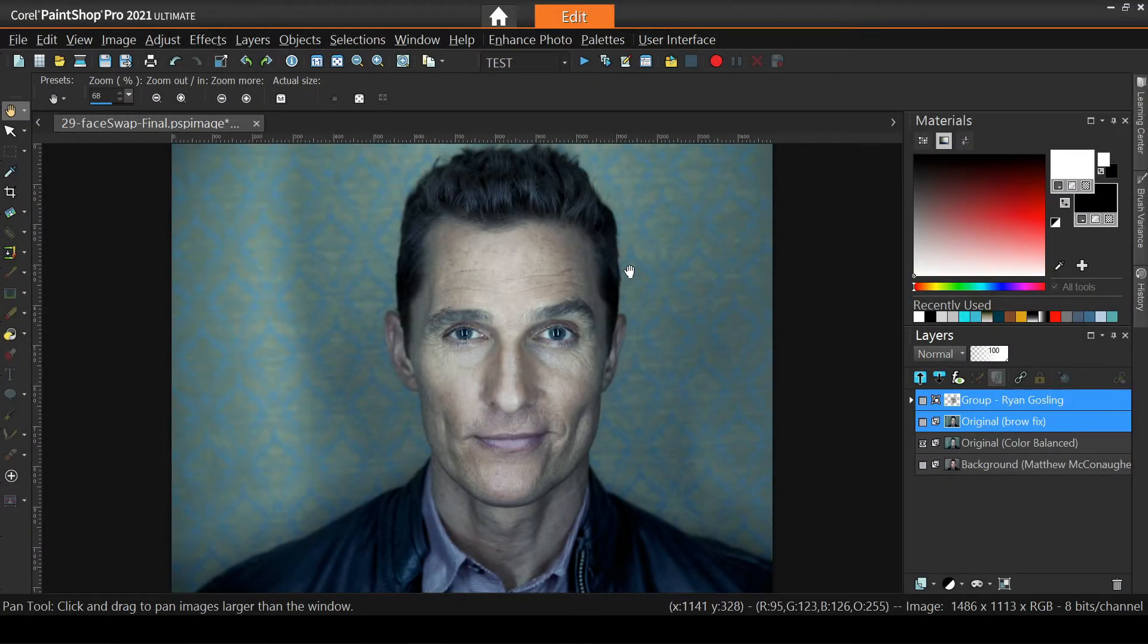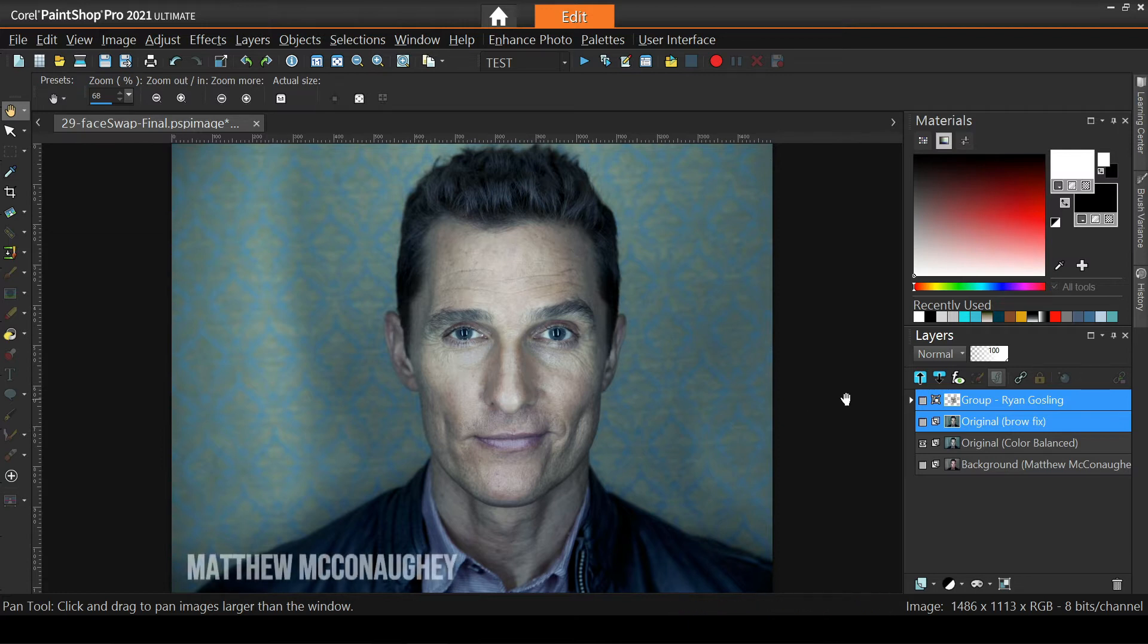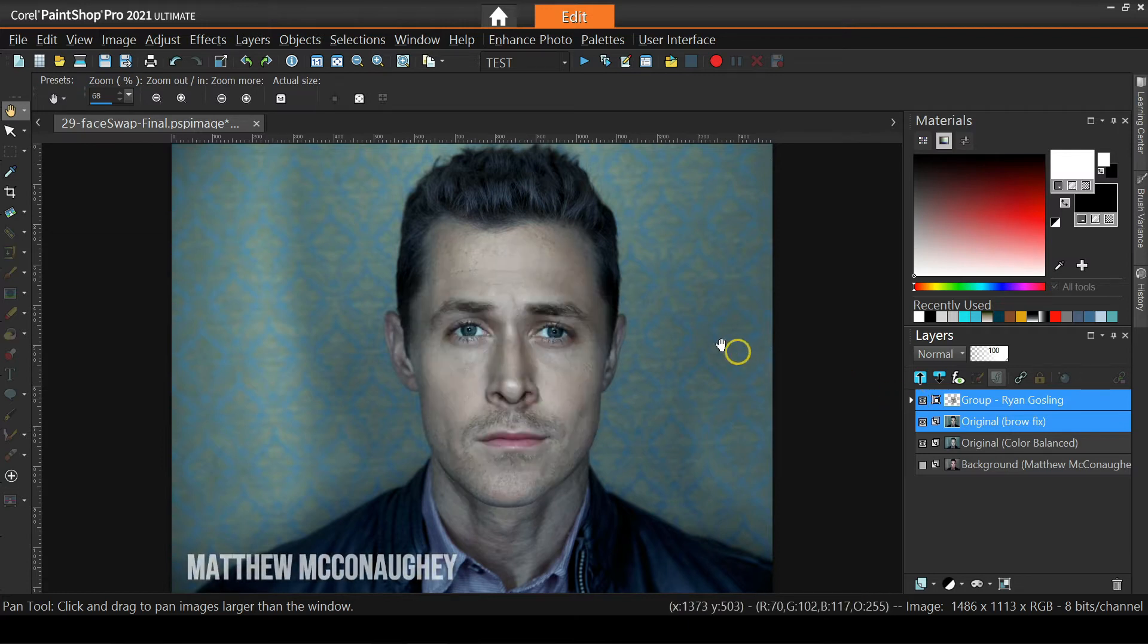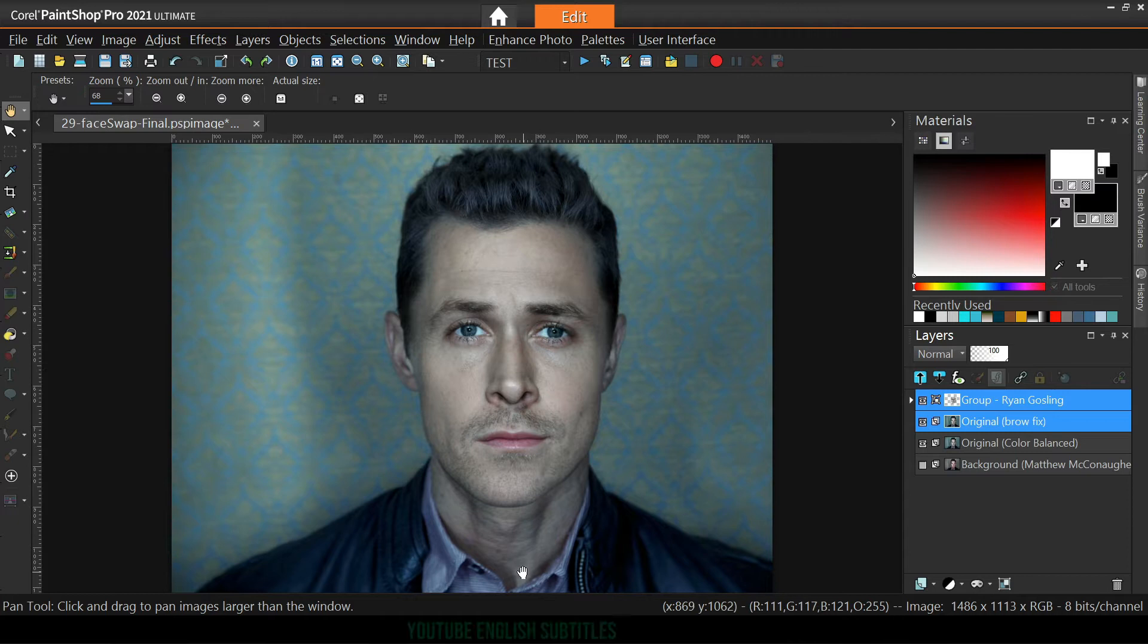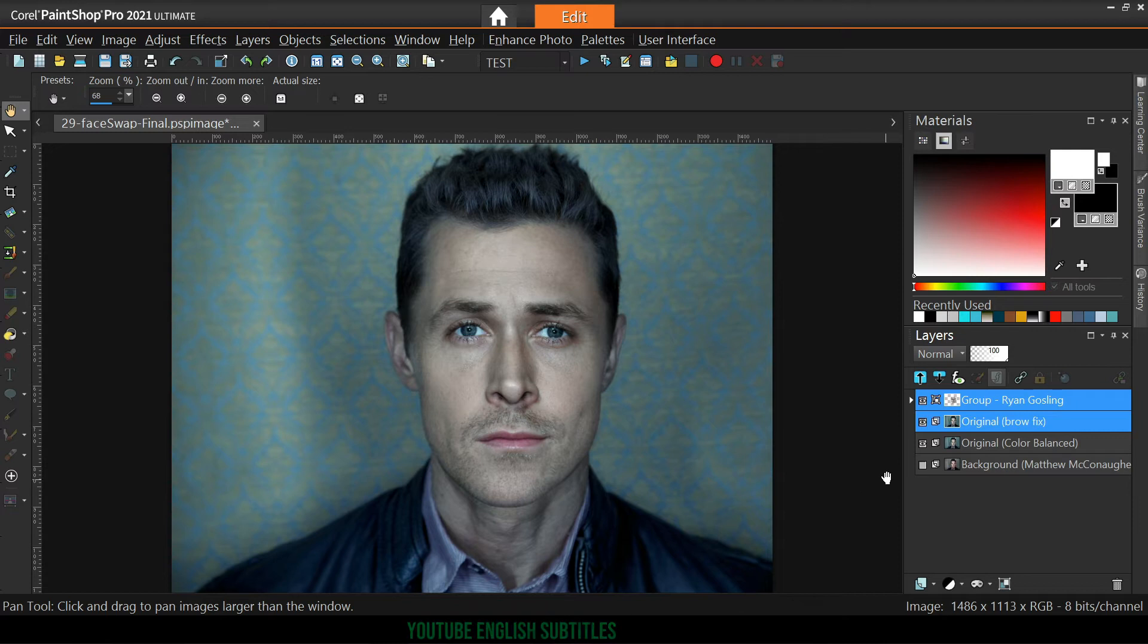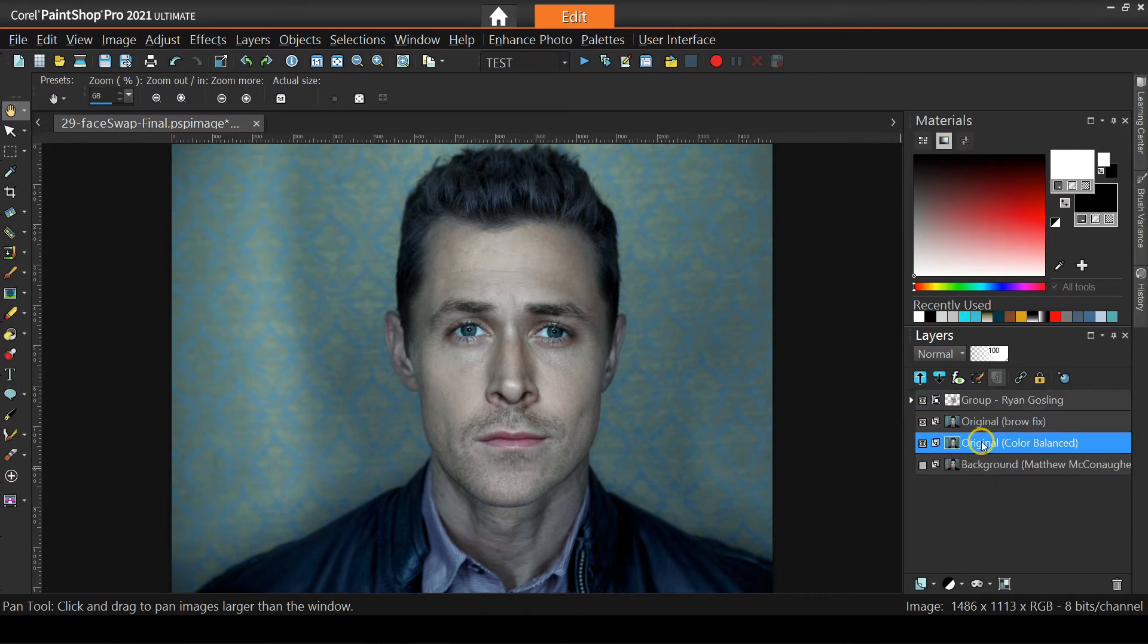Today, we'll have some fun by turning Matthew McConaughey into Ryan Gosling. If you're watching on YouTube, you may want to enable the auto-generated English subtitles and even have them auto-translated to your language.